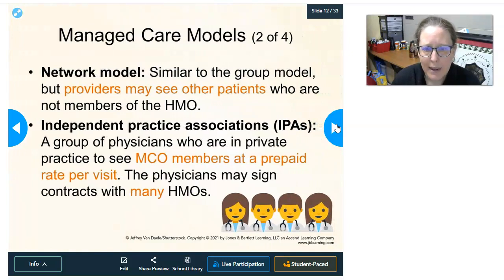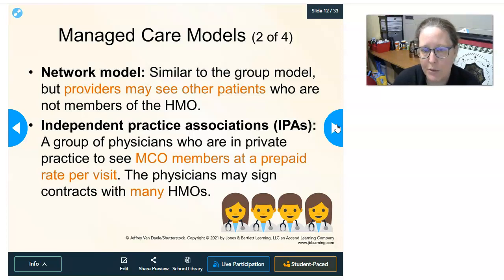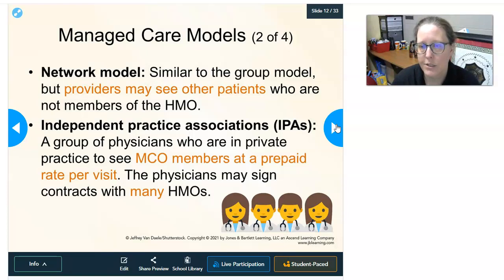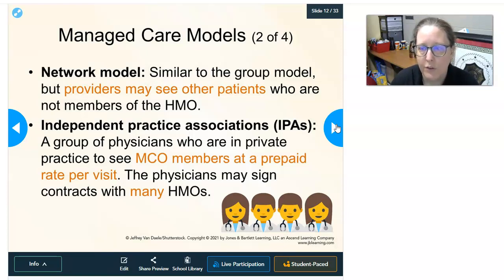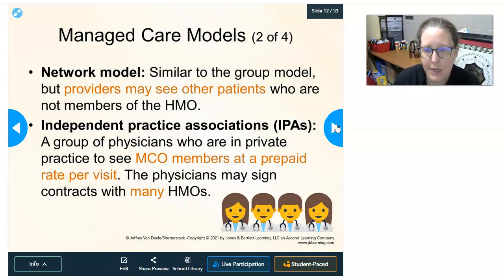The network model is similar to the group model, but providers can also see patients who are not members of the HMO. The clinic or group of physicians can see both HMO and non-HMO members under a contract, though it was an exclusive contract. This was more popular because physicians prefer having the choice of who they can see rather than being limited.